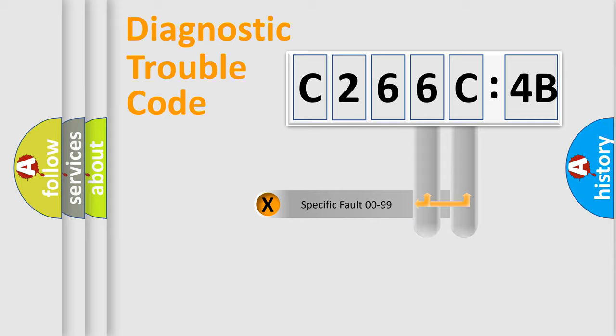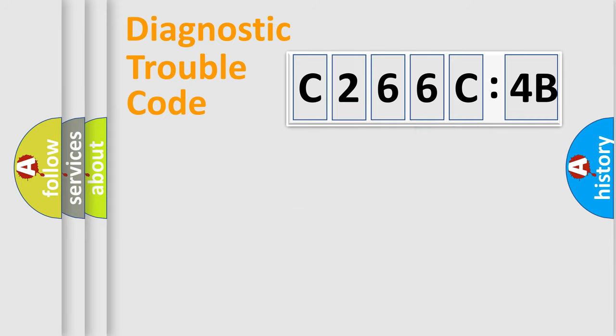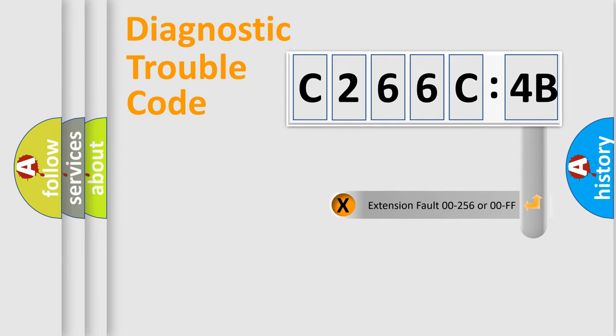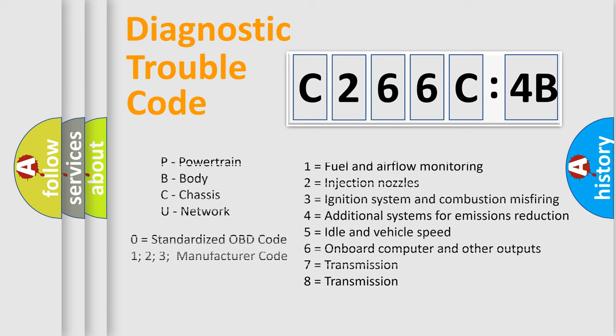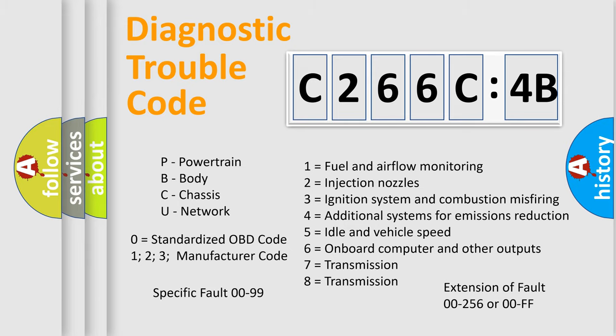Only the last two characters define the specific fault of the group. The add-on to the error code serves to specify the status in more detail. For example, a short to the ground. Let's not forget that such a division is valid only if the other character code is expressed by the number zero.